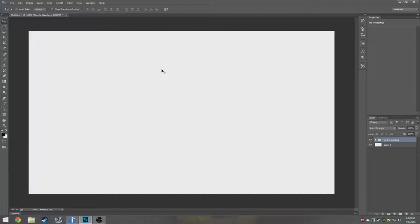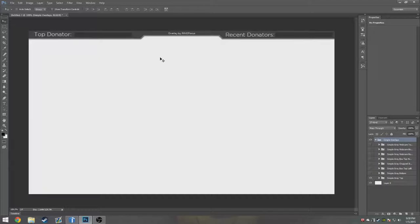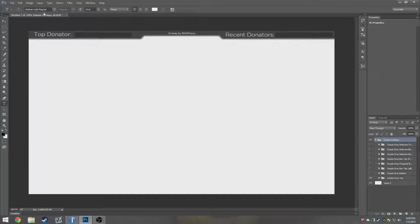Now there are a few things that you will need in advance when having these overlays that I will put in the overlays for you to download. This text right here on the overlays, as you can see, is actually Gotham Light Regular. I will put that inside the package whenever you download the overlay.